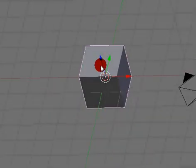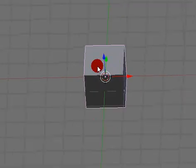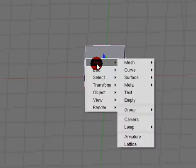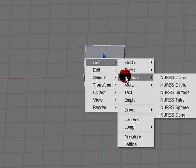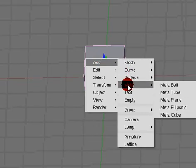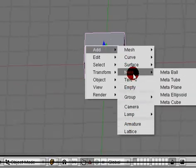So far we've done meshes. If you hit your spacebar you'll see we have Add, and then Mesh, Curve, Surface, and Meta. We'll deal with the rest of these later.